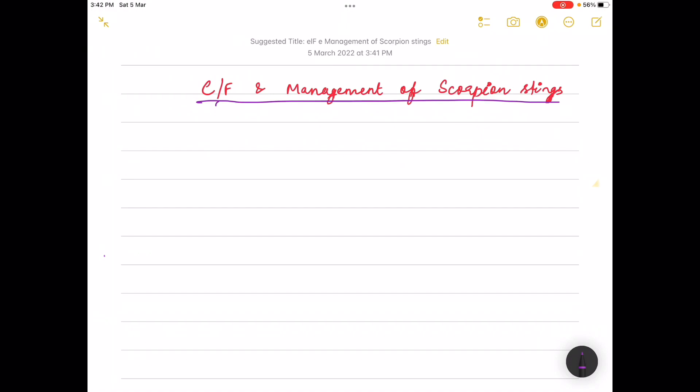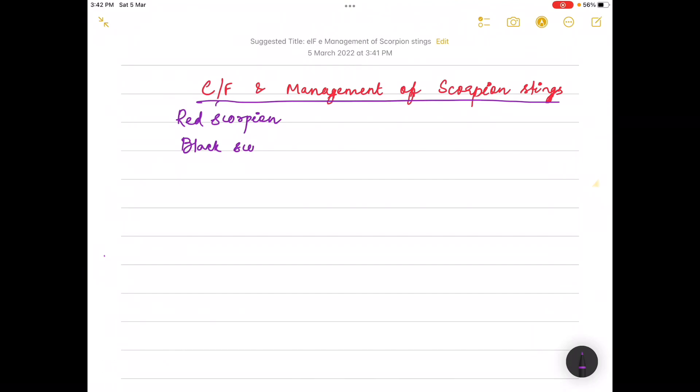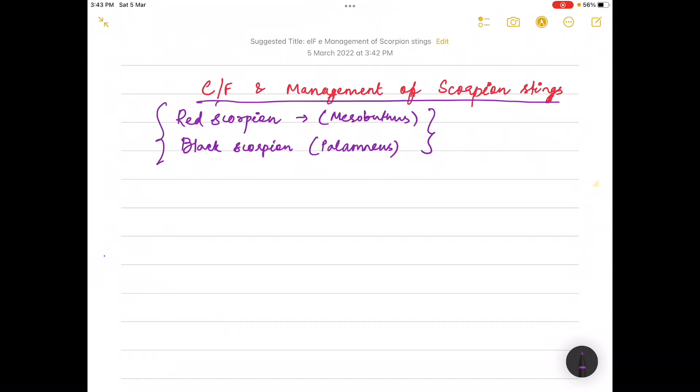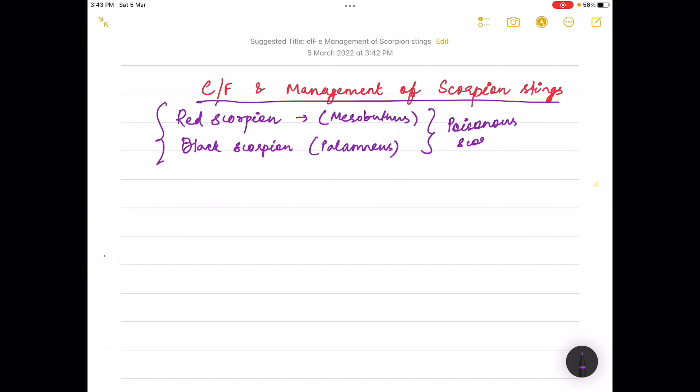Today we will be discussing the clinical features and management of scorpion stings. In India there are two kinds of scorpion: one is the red scorpion, also known as mesobuthus, and the other is the black scorpion, known as palumnius. These two are the poisonous scorpions found in India.